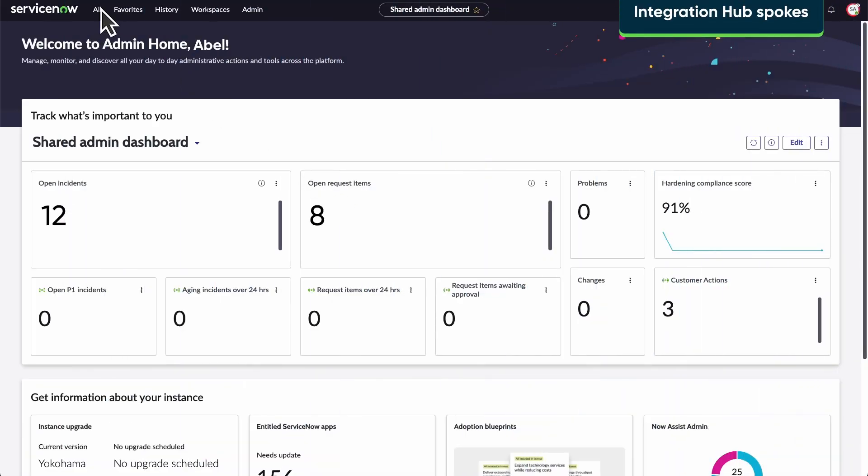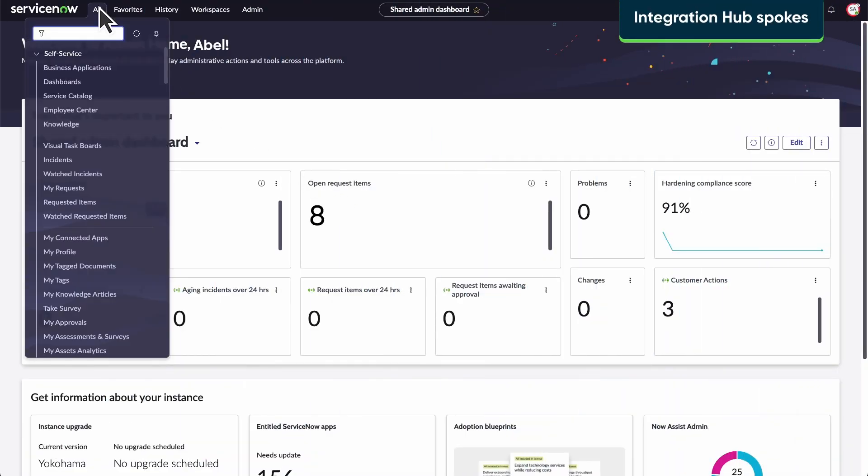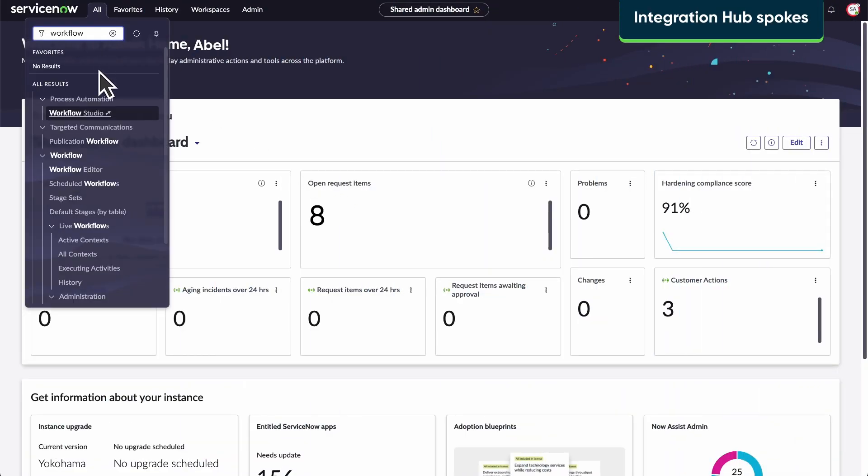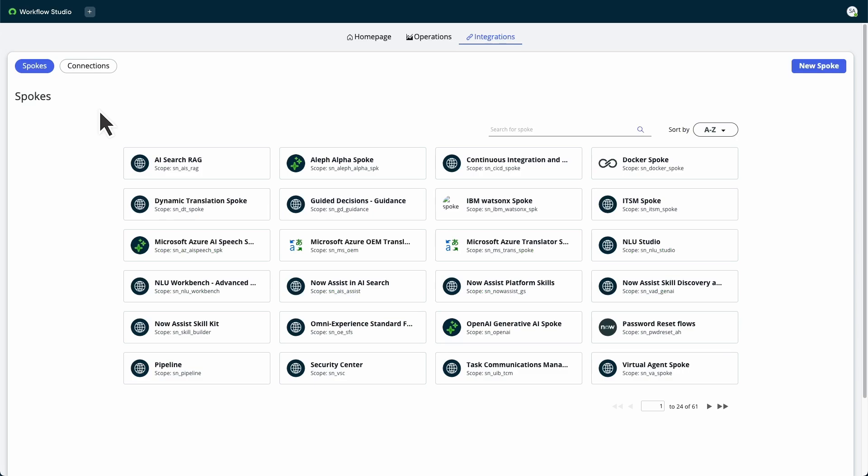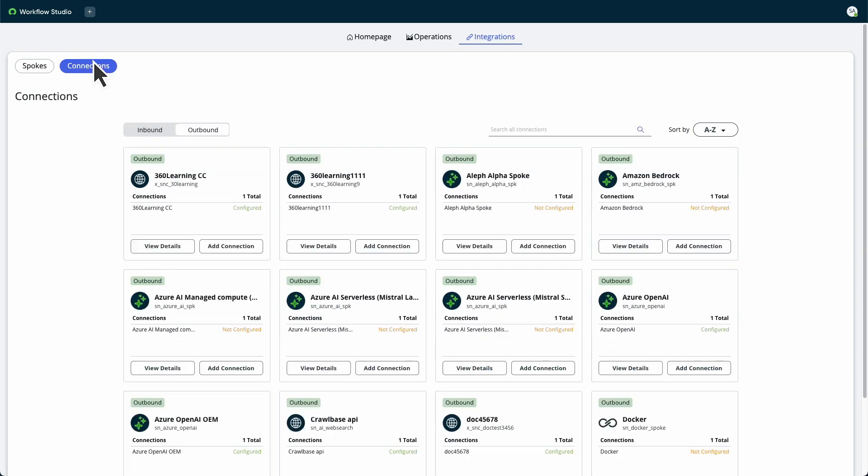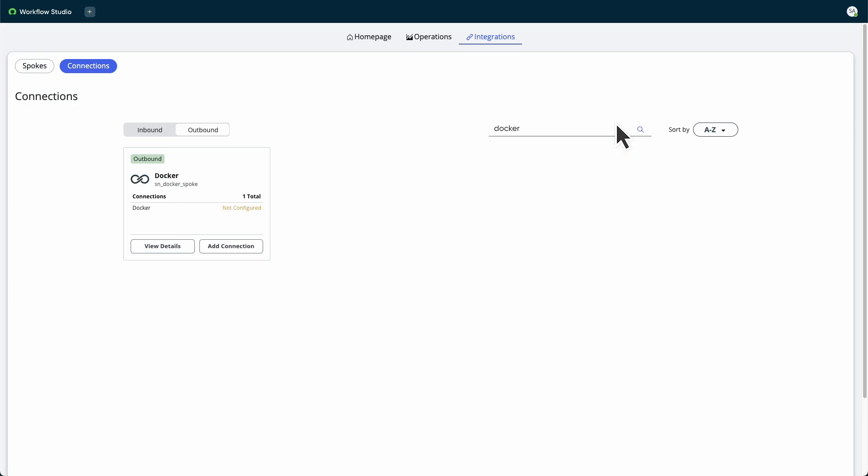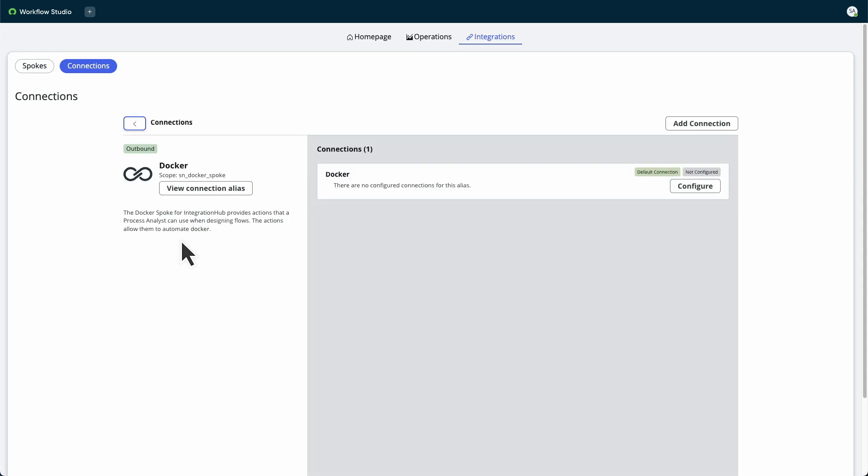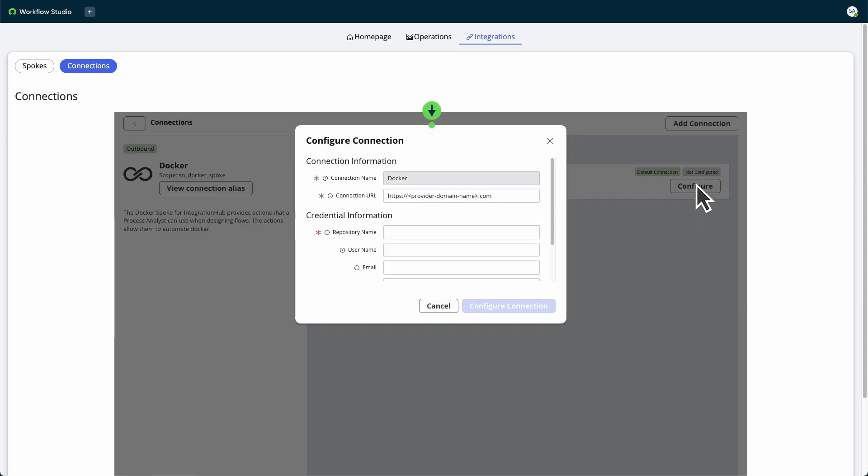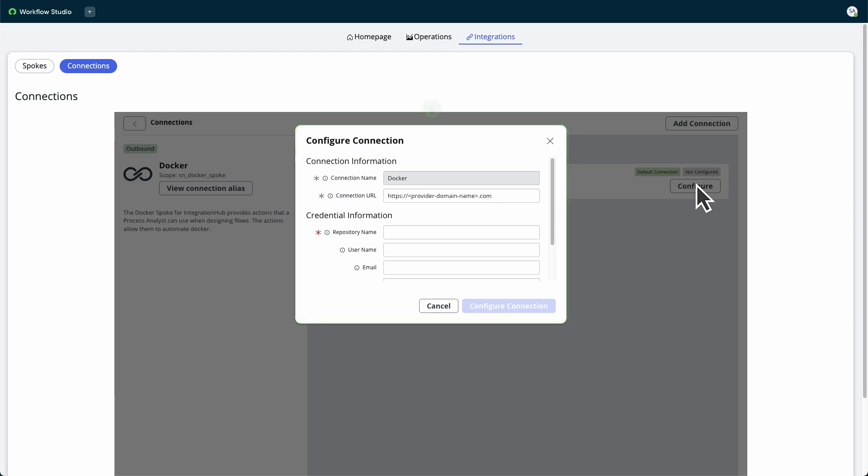You can access Integration Hub spokes from Workflow Studio. Select connections to view spokes that have inbound or outbound connections. Use the search bar to search for specific spokes. In this case, we'll select an outbound connection for the required spoke. Select View Details to configure the spoke's connections. The Configure Connection dialog box appears, and you can enter the connection and credential information for the spoke.